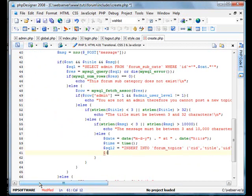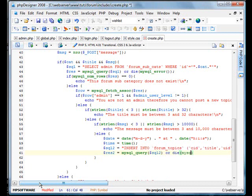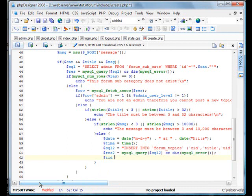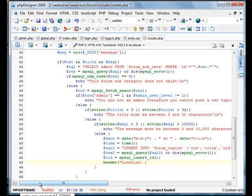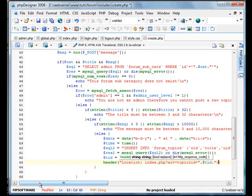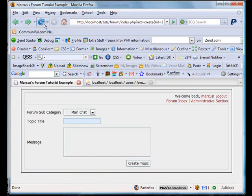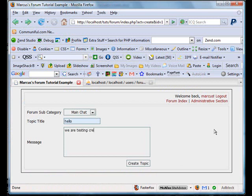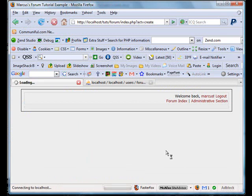Now let's go ahead and query this out. Now I'm going to create a new variable called TID, and we're going to do mysql insert ID. And we're going to create a new header location to index.php?act=topic&ID=TID. We'll save this, we can test this. Refresh, check for errors. Main chat, we're going to call this hello, and we are testing create a topic. Obviously we have something here that doesn't want to go.